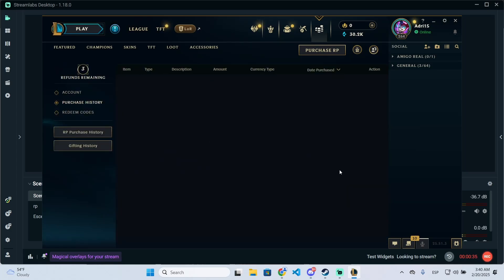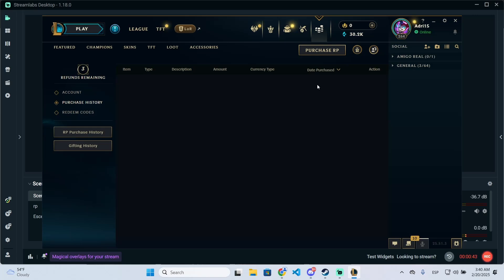Here you will see your purchase history and it will show your item, the currency type, the date purchased, and as you can see...